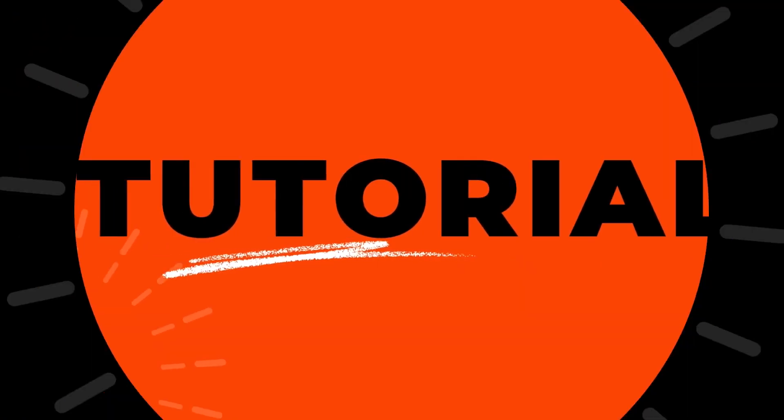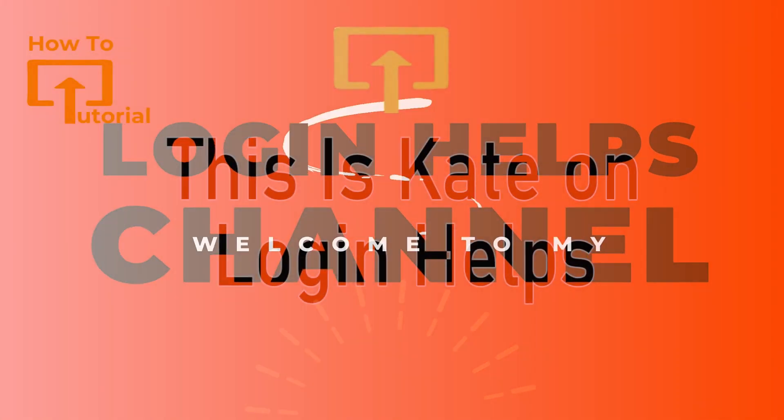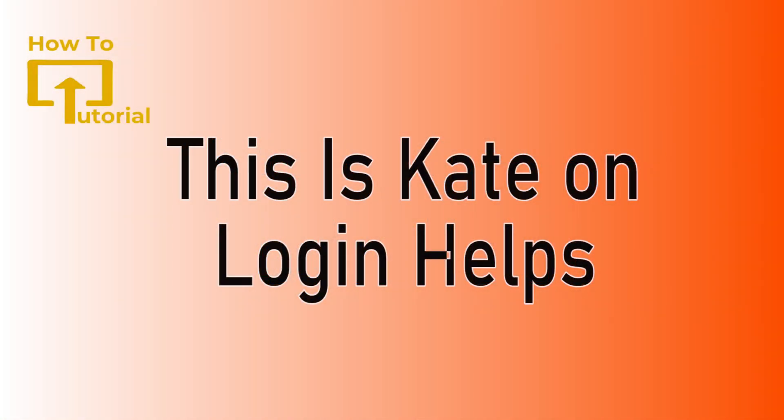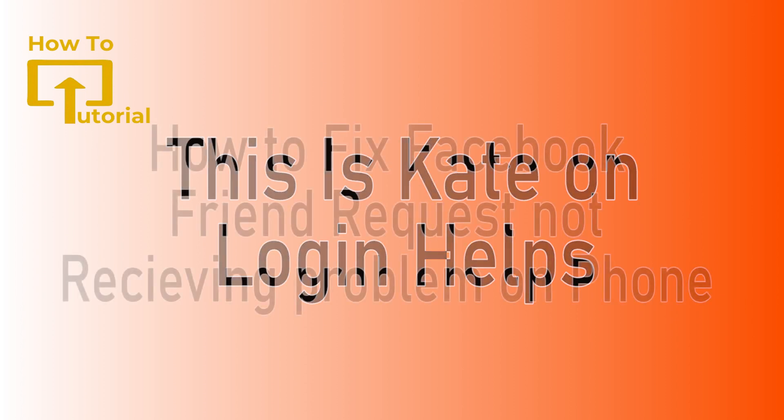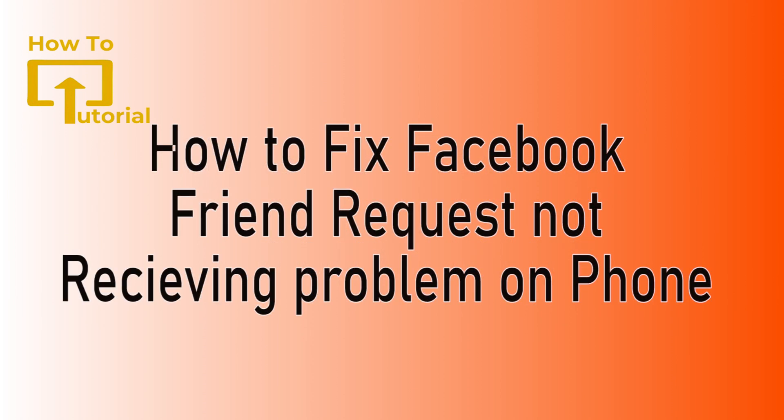Hi everyone, welcome or welcome back to our channel again. This is me Kate here and I'm back with a new tutorial video. On today's video I'm going to show you how to fix Facebook friend request problem. So without any further ado, let's get started with this video.